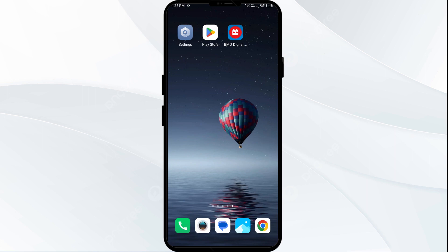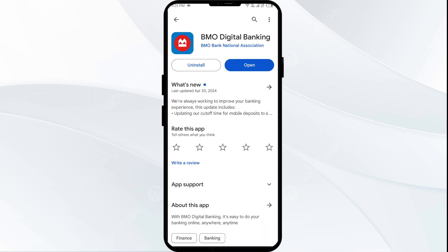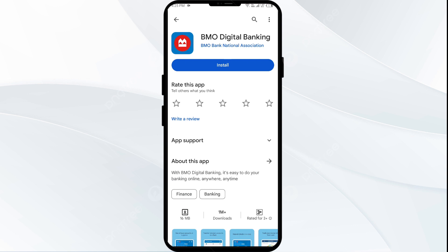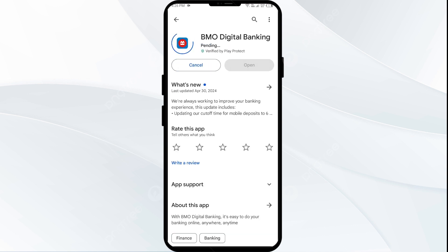Fourth solution: reinstall the app. If the issue persists, reinstall the app by going to the Play Store, searching for the app, and uninstalling it. Once uninstalled, reinstall the app by clicking on the Install button.